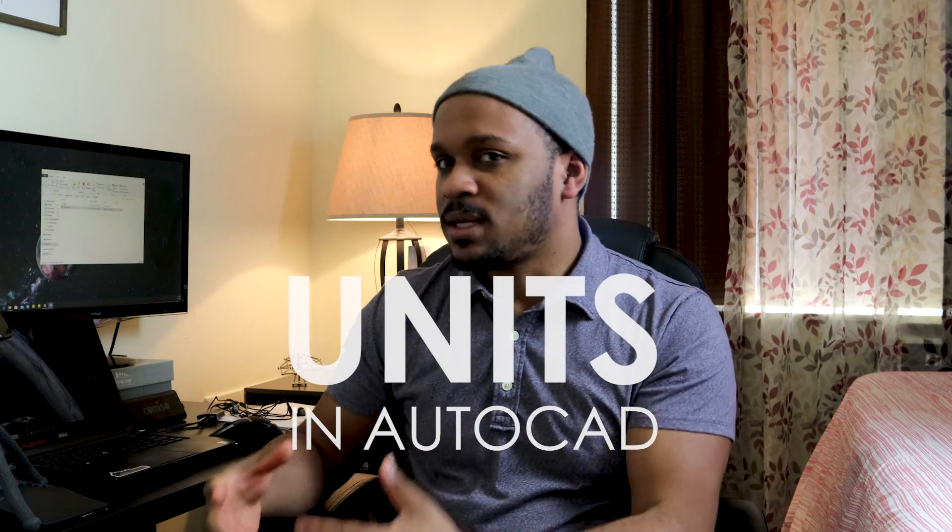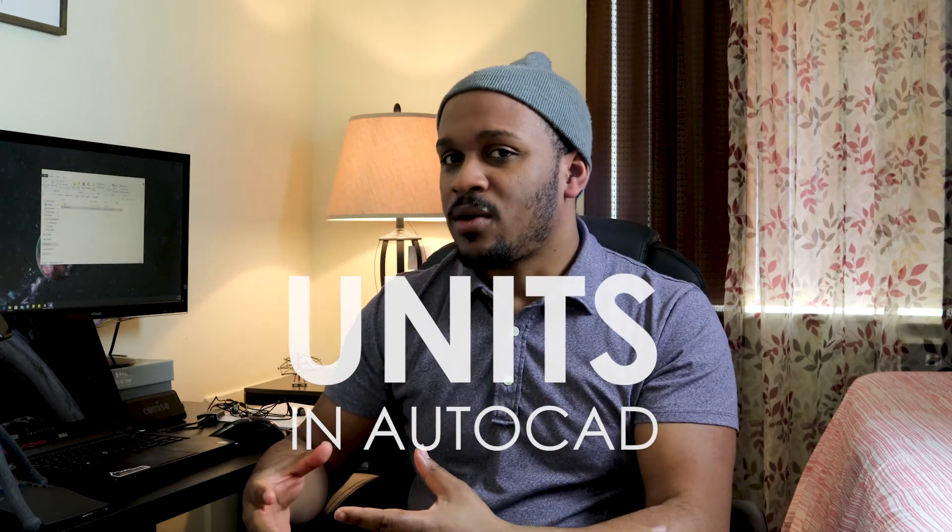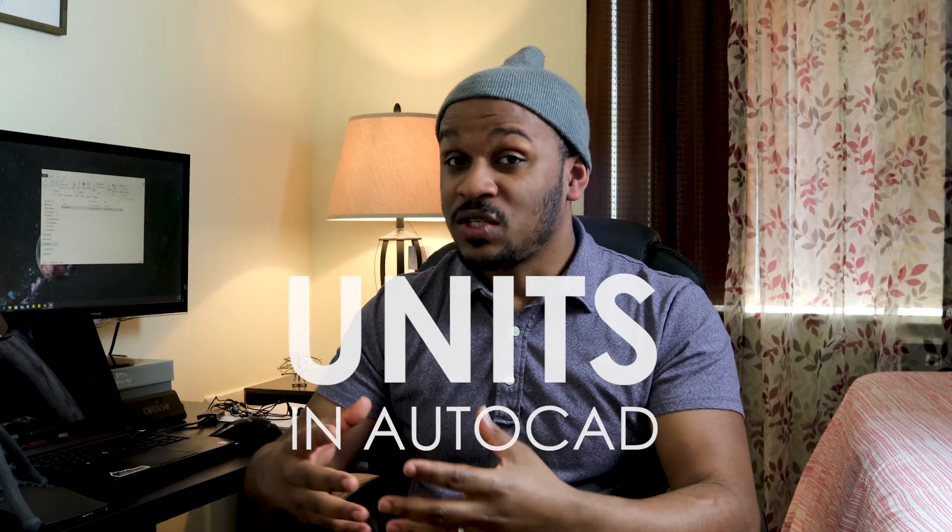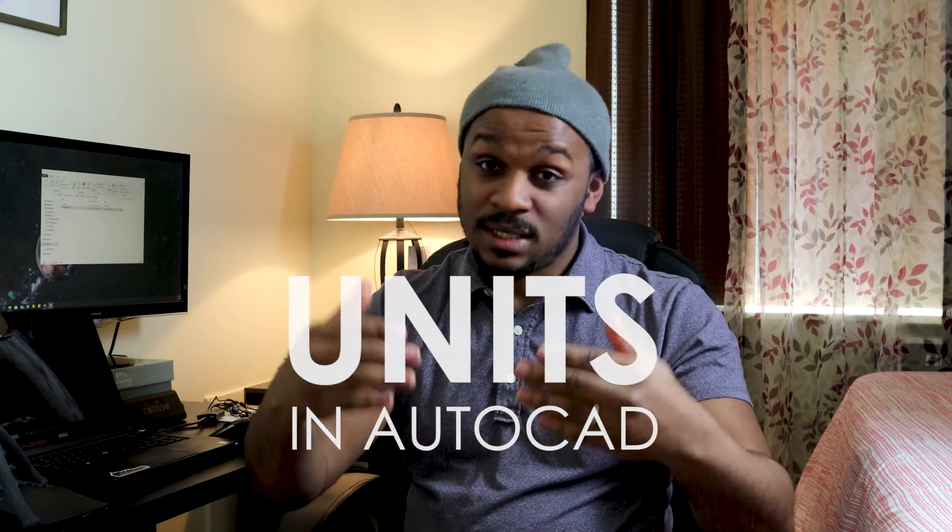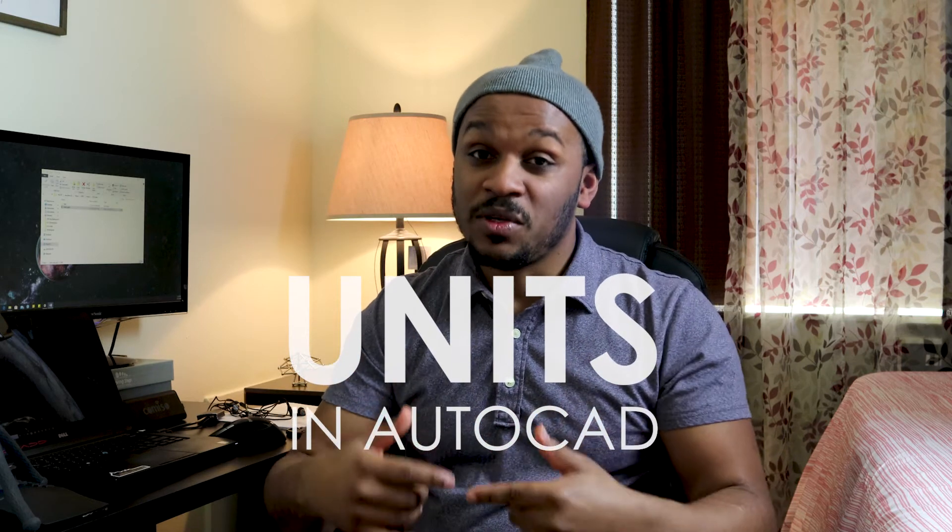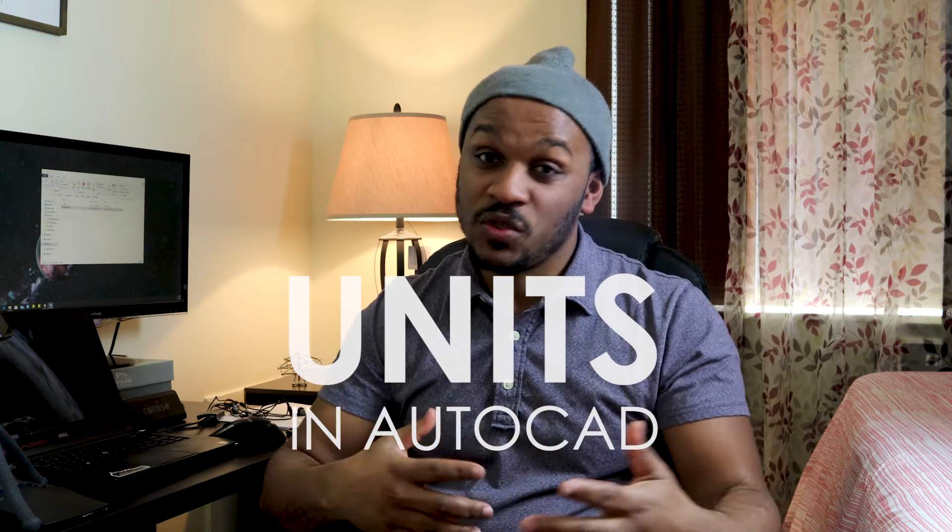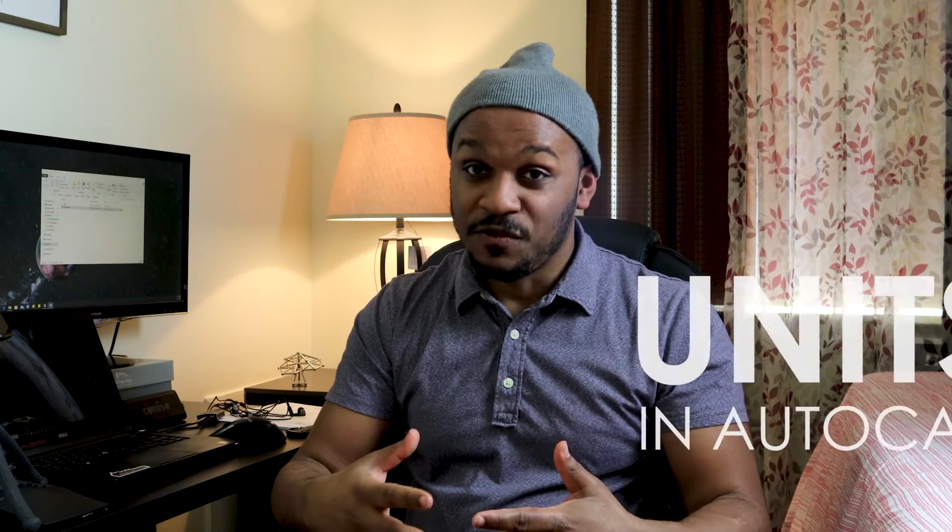When you're about to start a new drawing or a new project, one of the first things that you should do is to set up your units in AutoCAD. And guess what, that is exactly what I'm going to be showing you how to do in this video today.